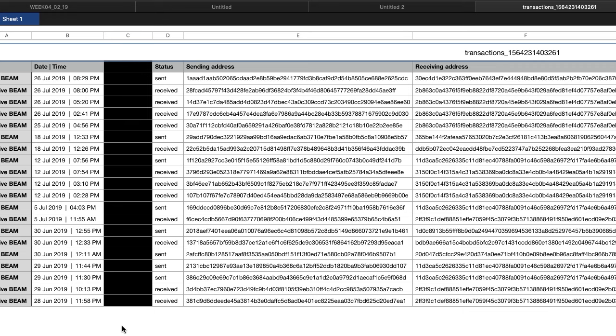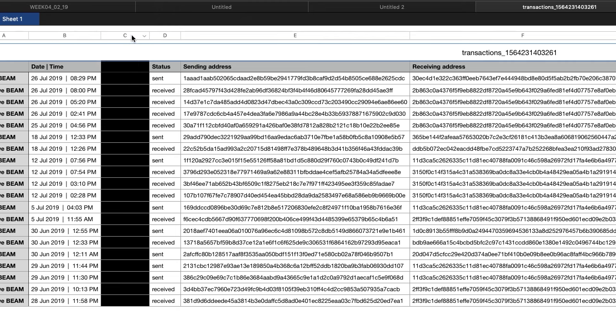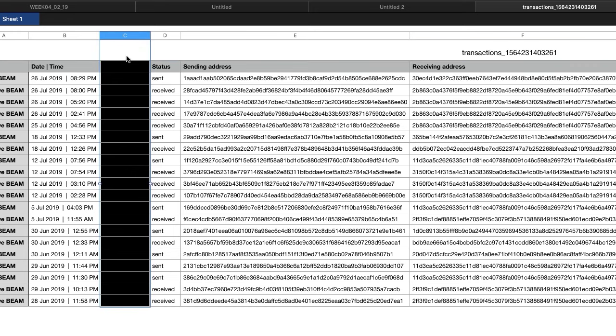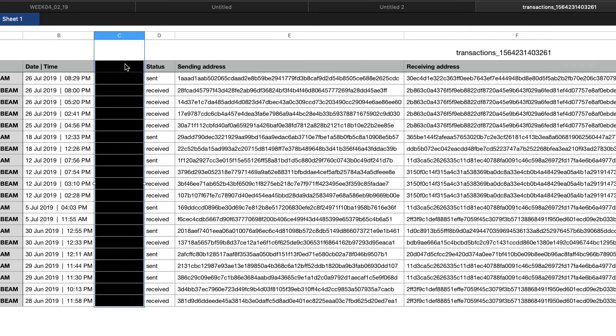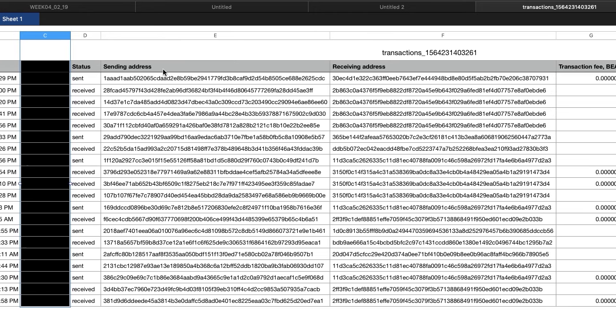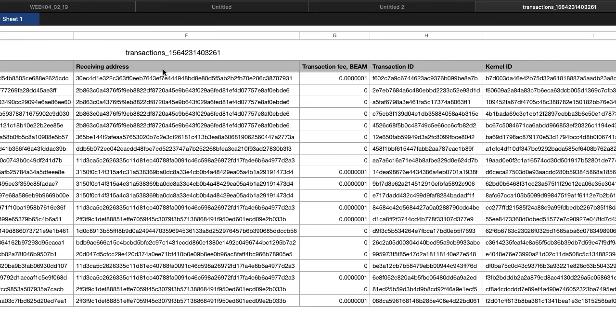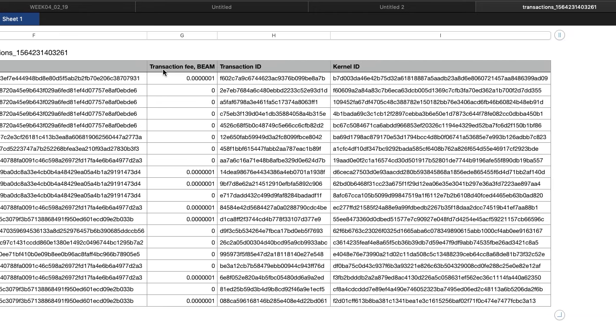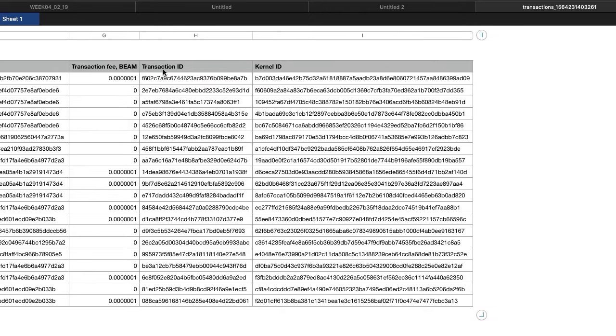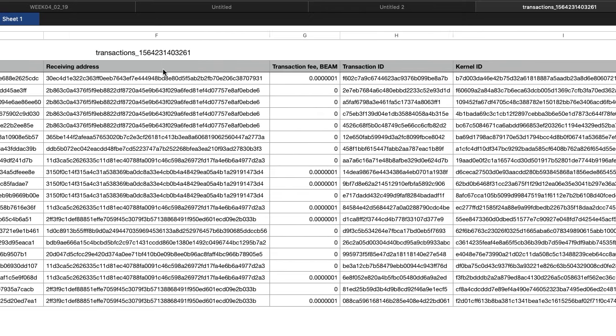All the relevant information is on that spreadsheet there as you can see. The date and the time of the transaction, that column there that's blacked out would be your coin amount so I've blacked that out because that's my own. You've got sending addresses there, the receiving address, the transaction fee also, transaction ID and the kernel ID. It's all on there.